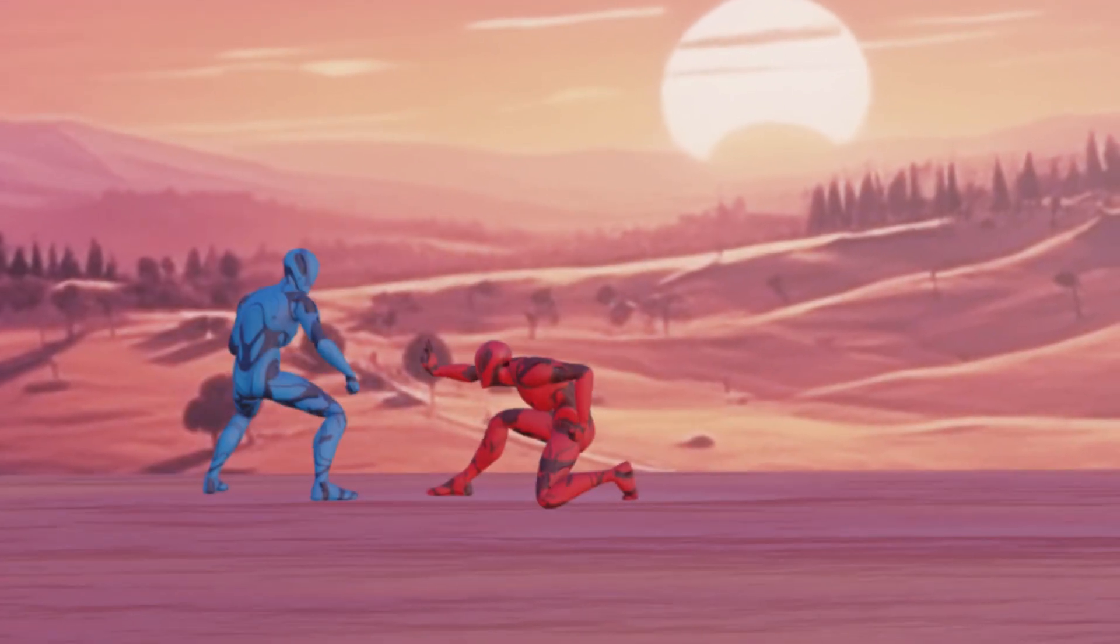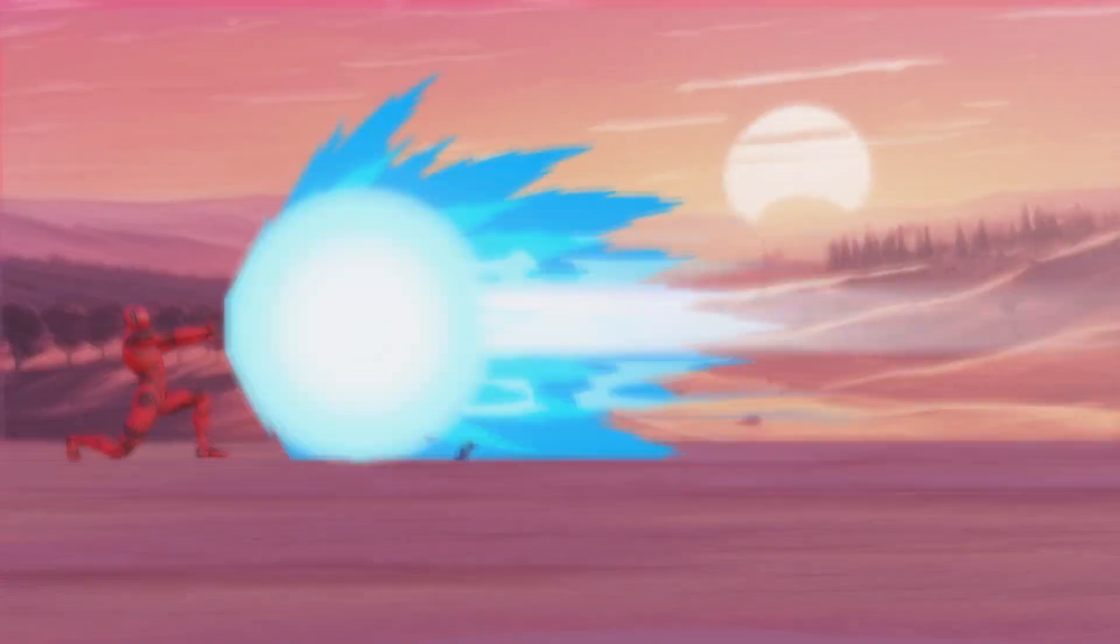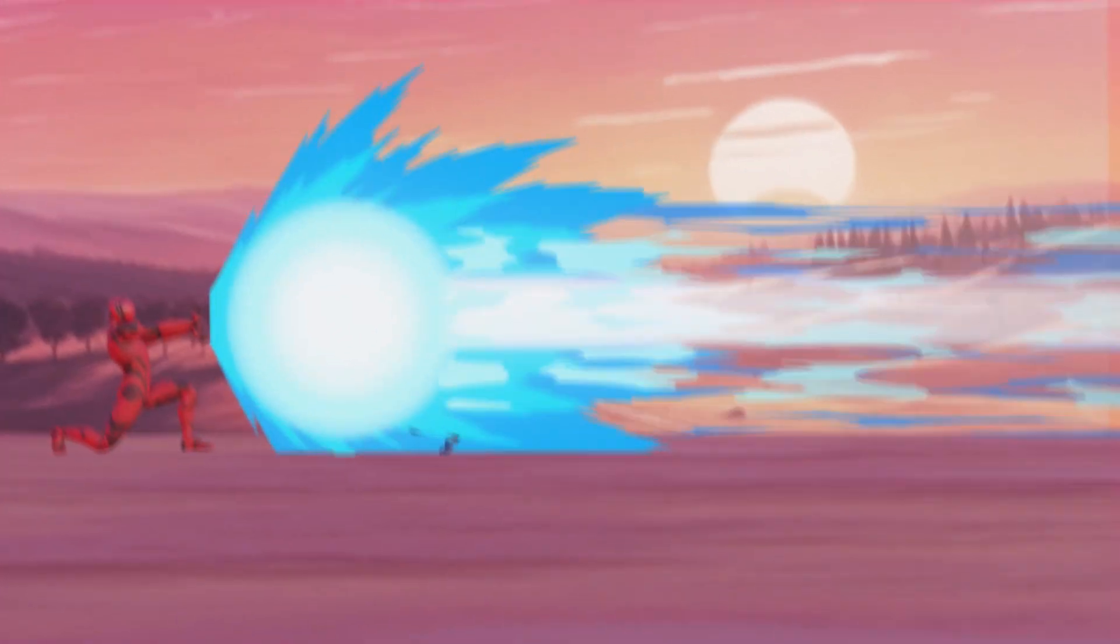Stylized VFX can make the difference between good and bad animation. For this tutorial I'll show you how to create an energy ball completely in Blender.